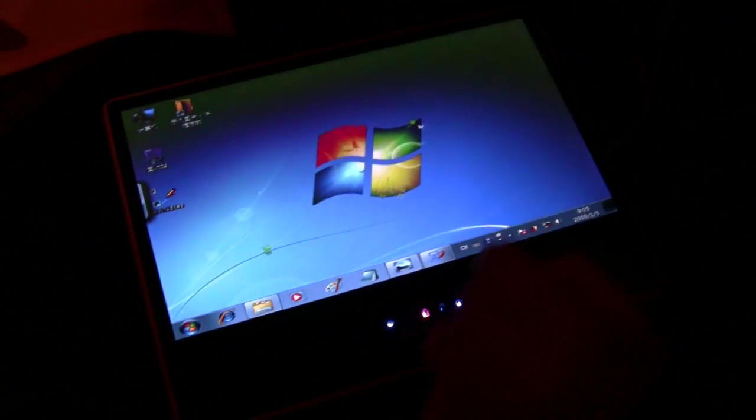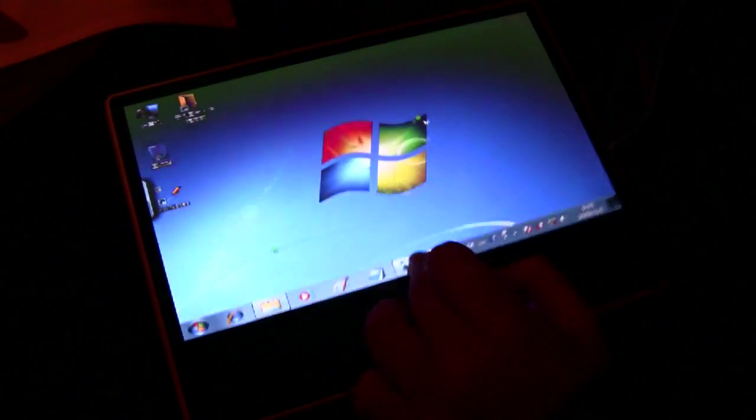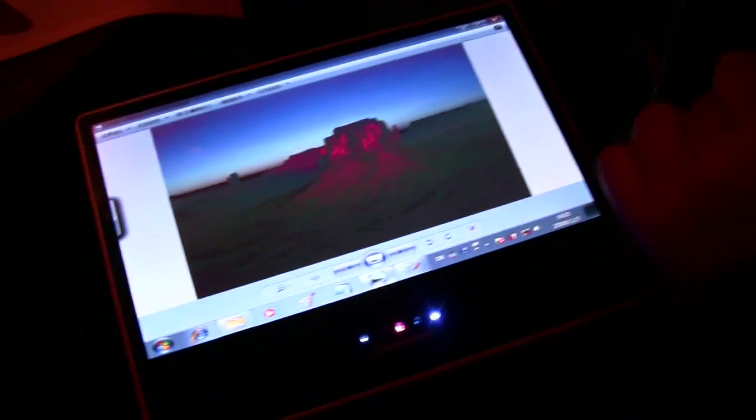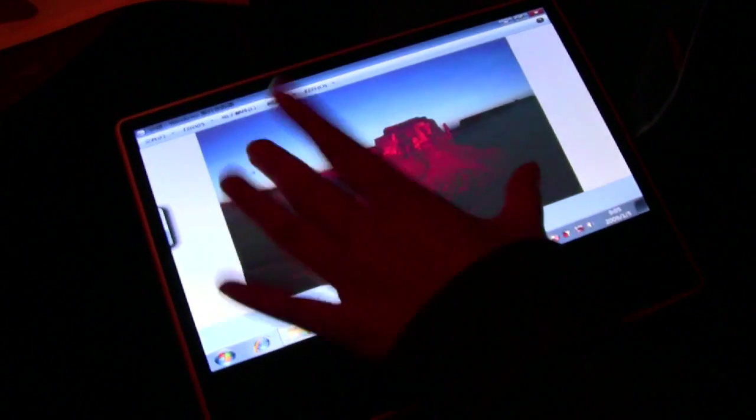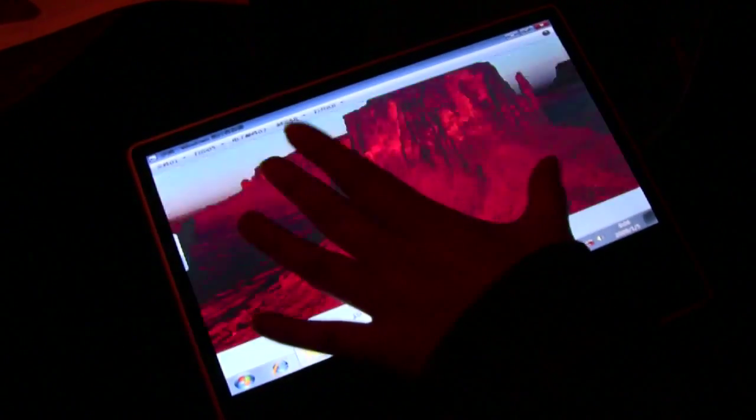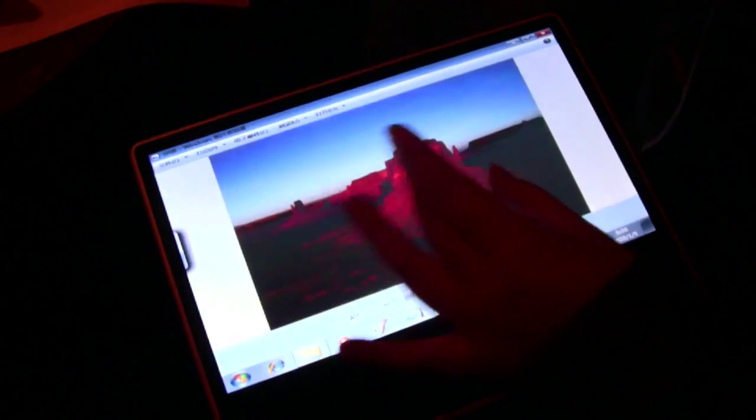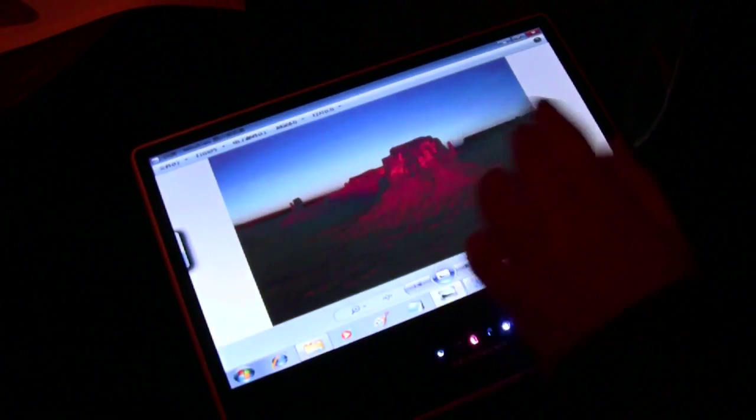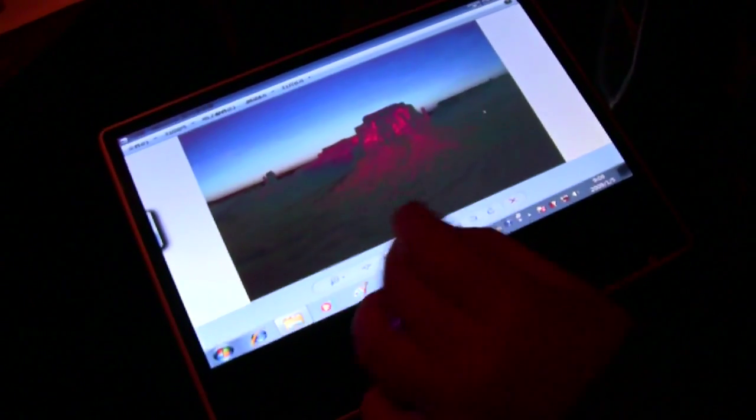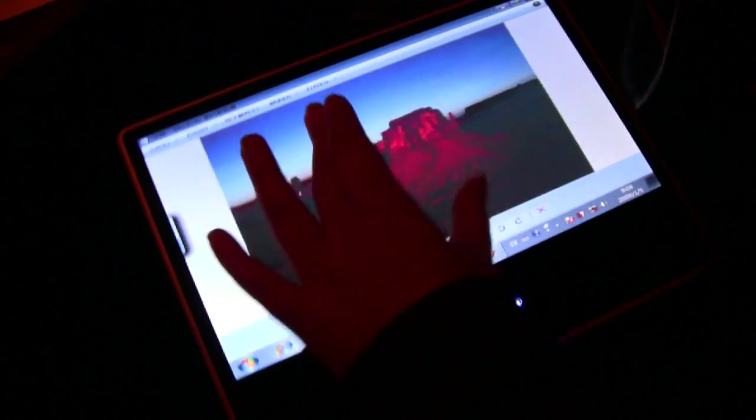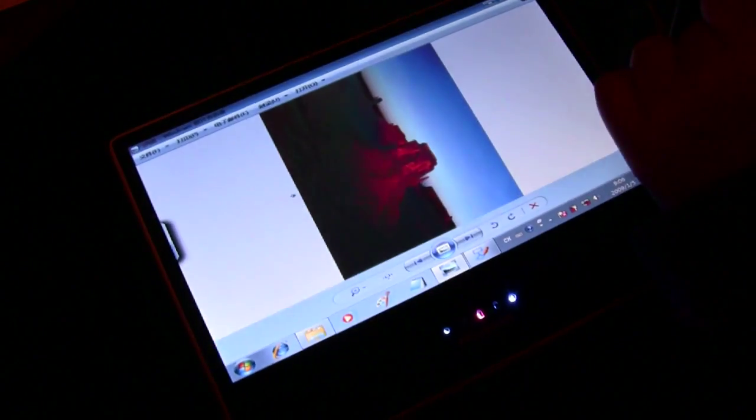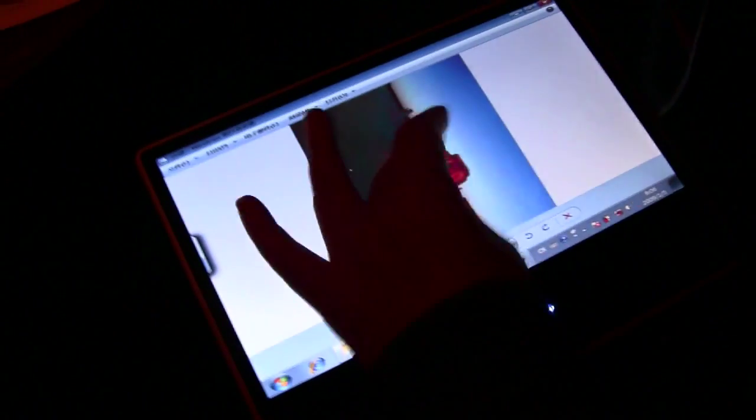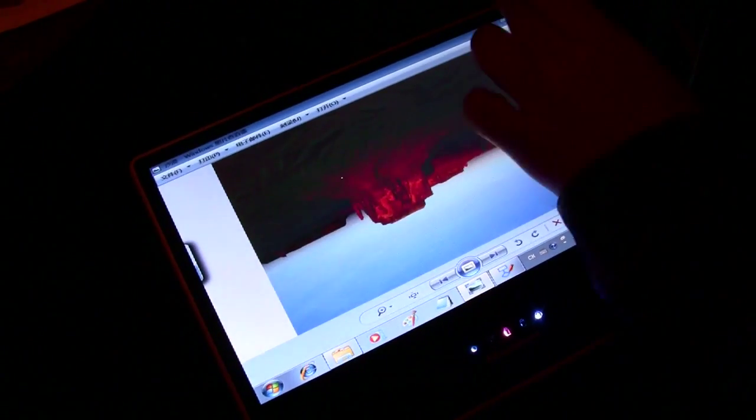Another cool thing is with the pictures. There we go. Can you show us the paint again with the multi-touch? Oh yeah, sure. You can do that.